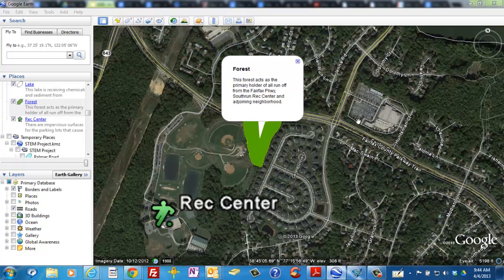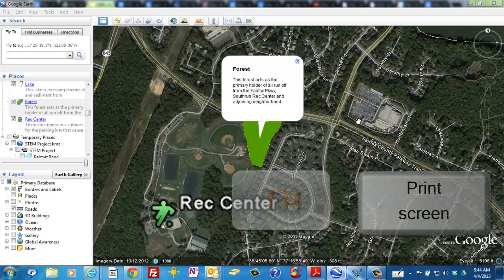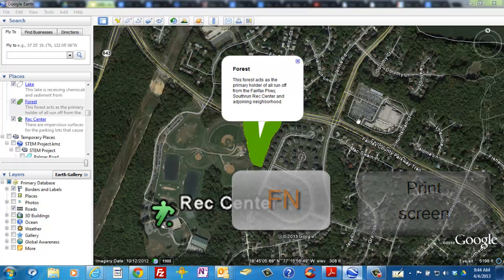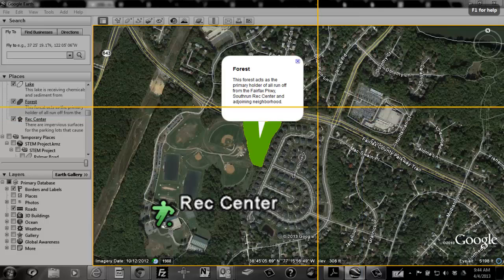The keyboard shortcut to snag is print screen. Each computer is slightly different. On the one I'm using now, I must use two keys: a function key and the print screen key.